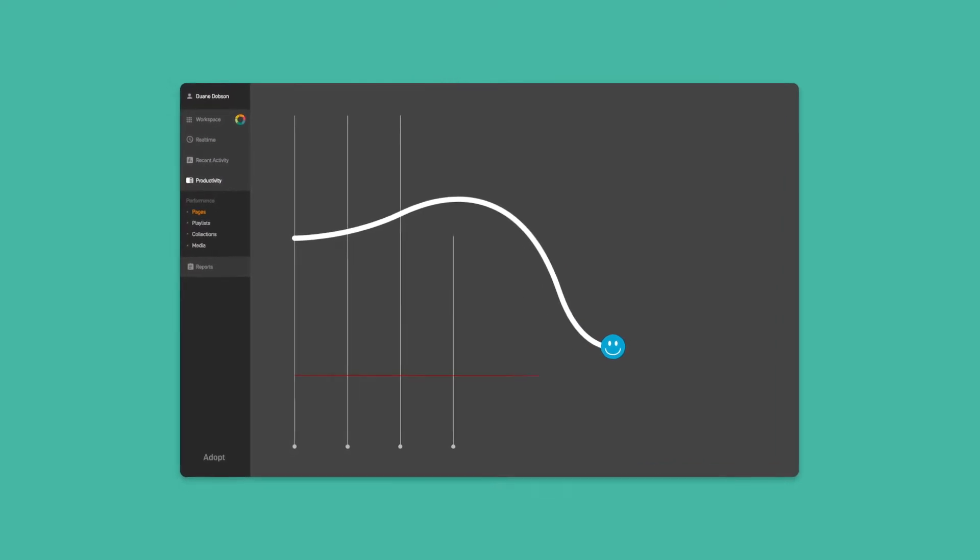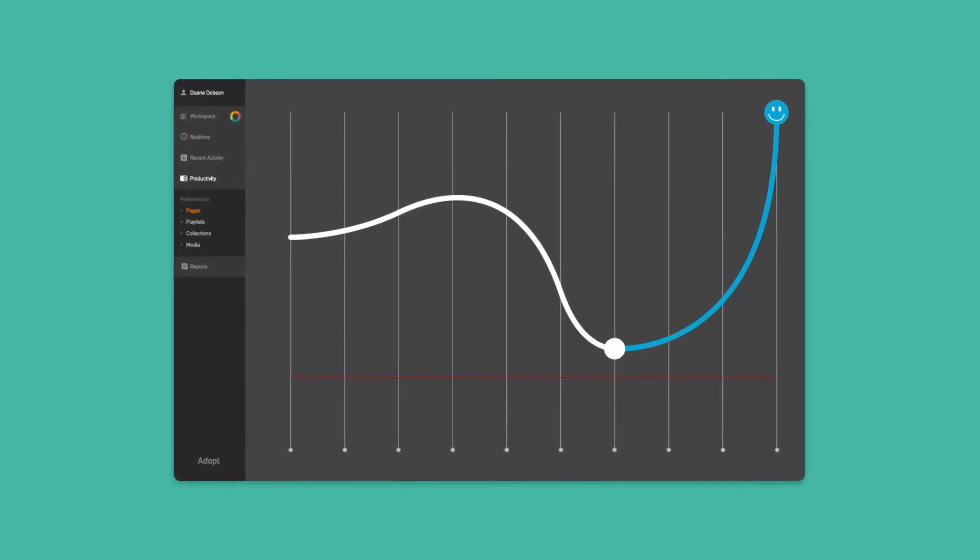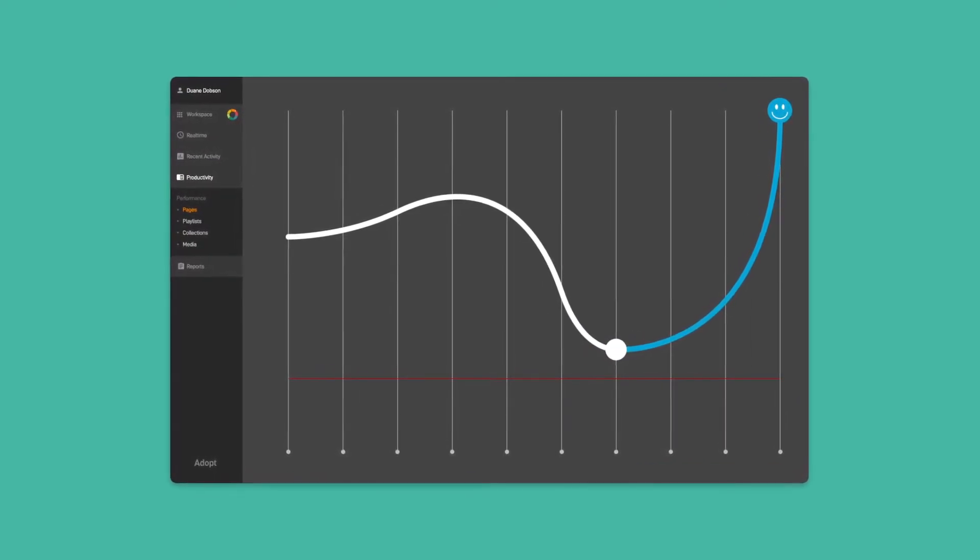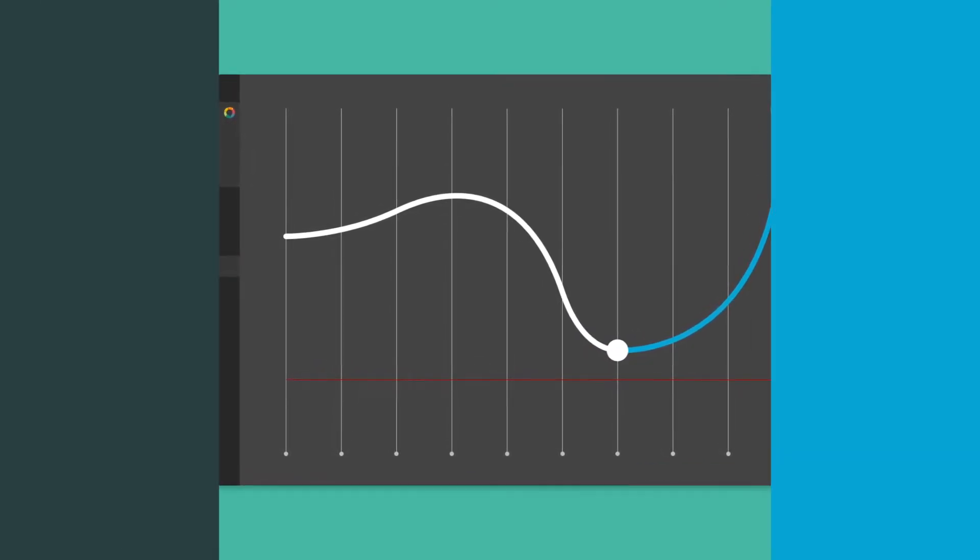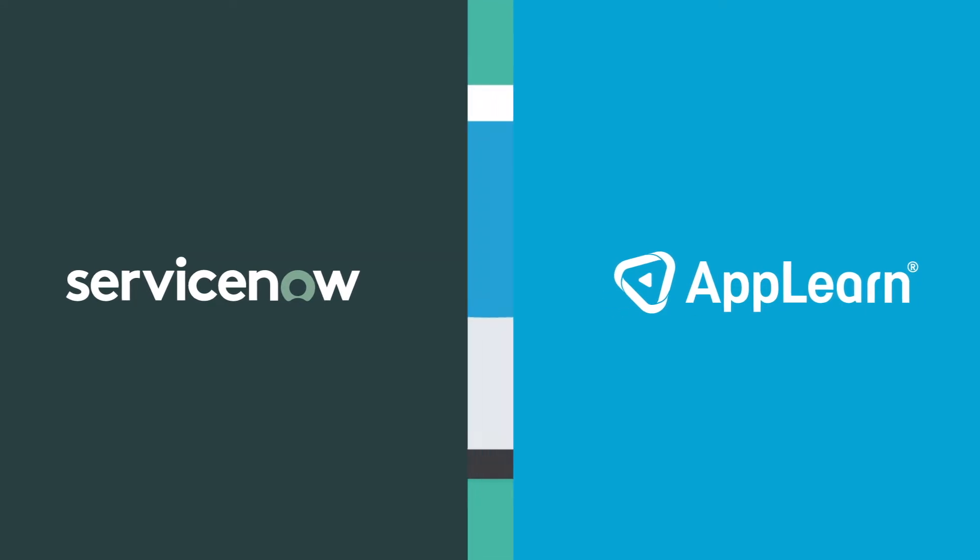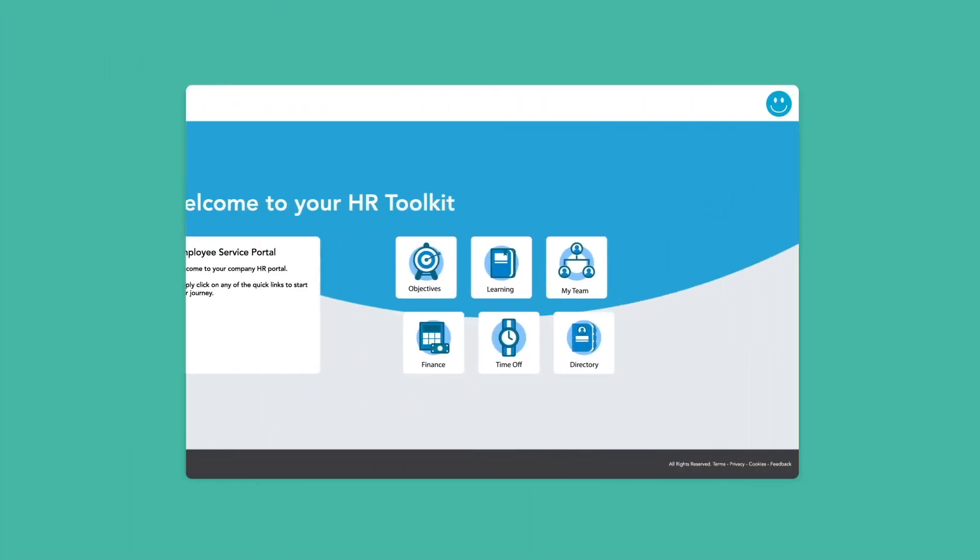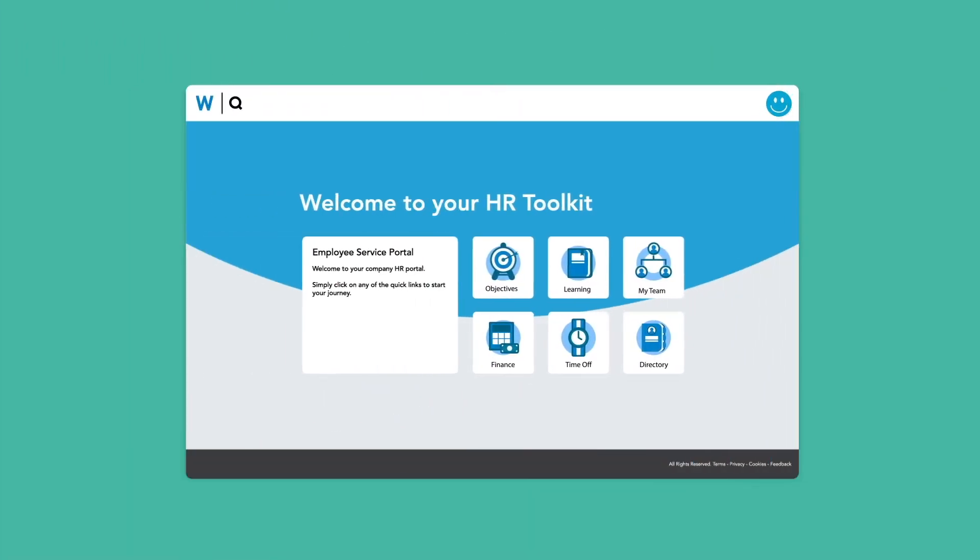But what if there is a way to improve employee productivity even further? Thanks to a unique technology partnership with AppLearn, the familiar help and support offered by ServiceNow is extended to all users as they complete tasks within your business applications.